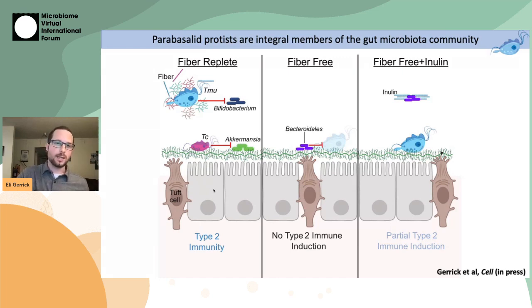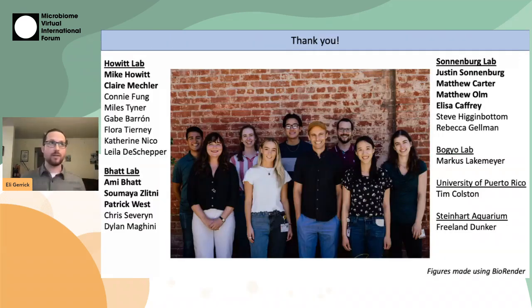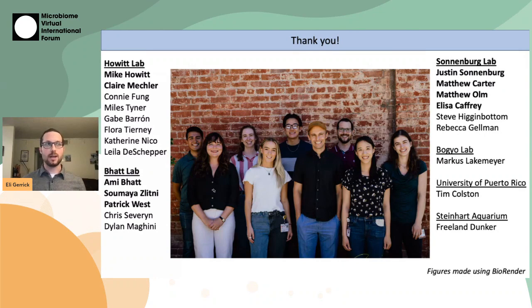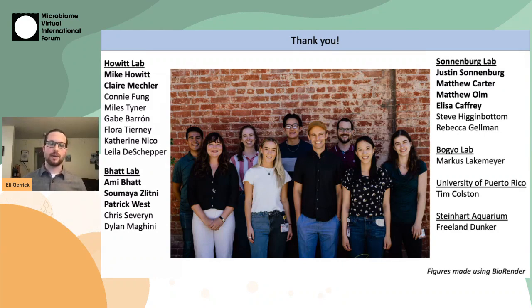I'd like to quickly thank everyone involved in this project, especially my advisor Mike Howitt, and my collaborators both in the Howitt lab and at Stanford in the Bhatt Lab and Sonnenberg labs.